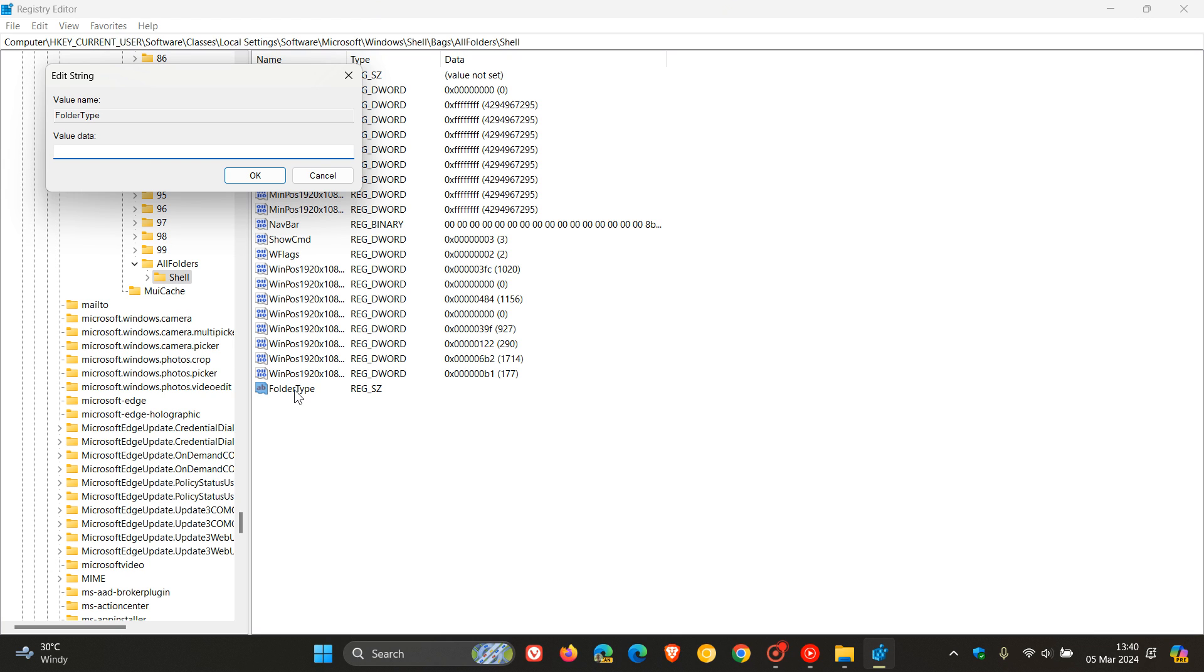And we need to change the value to NotSpecified. Once again, no spacing. And I'll have each of these, the folder type and the value NotSpecified, down in the description if you want that just as a reference.